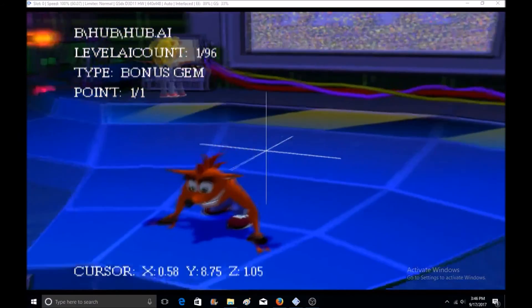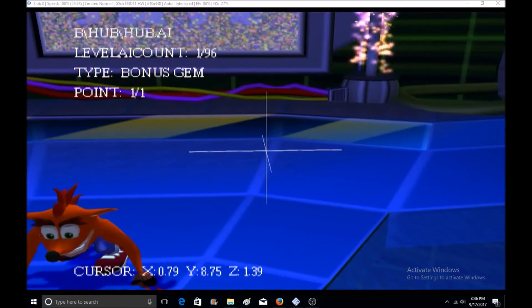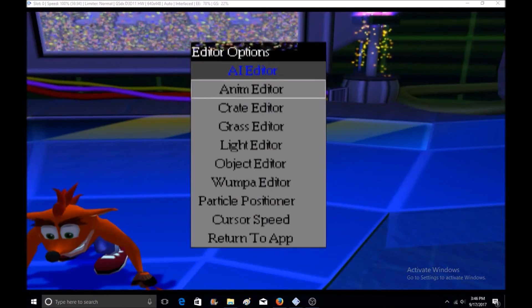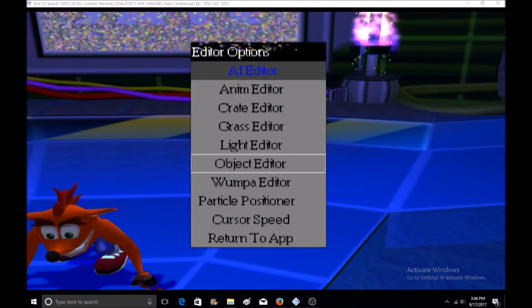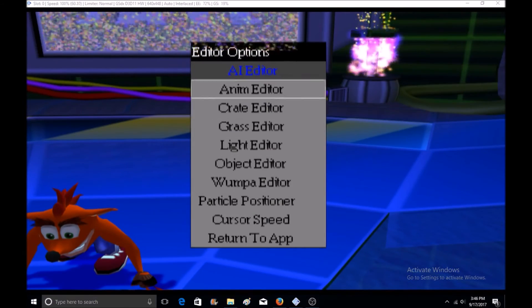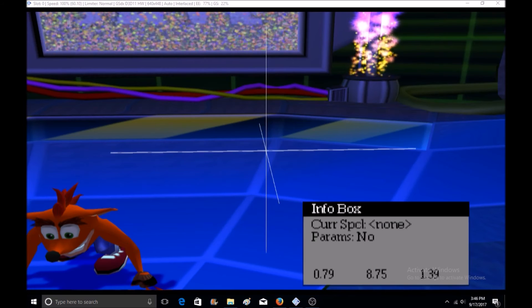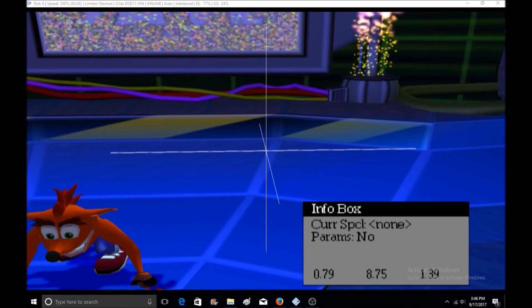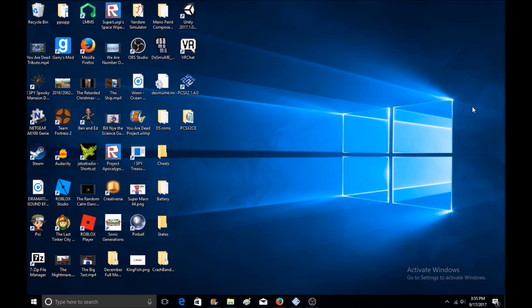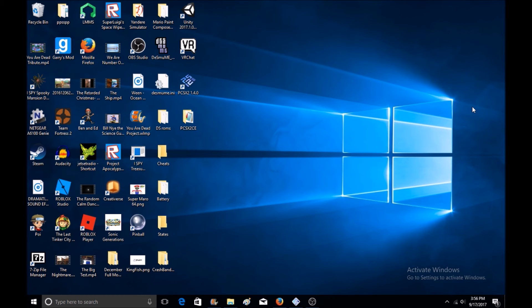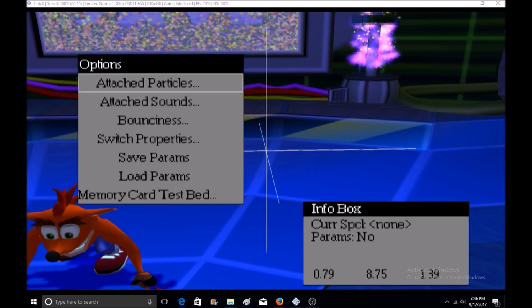Those are all the controls. If you want to just keep on going through all the editors, you can, because it's pretty cool. Before I forget, to switch the crates in the editor, you have to press up and down on the D-pad. I don't know if that's for any other objects, but I know that's for the crates to swap them out.